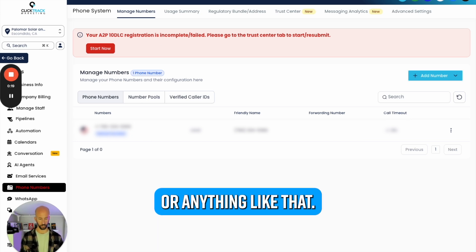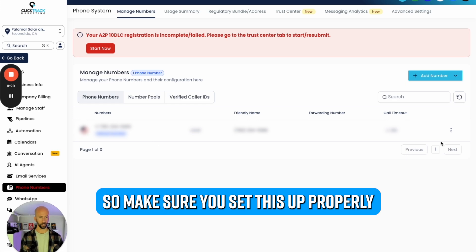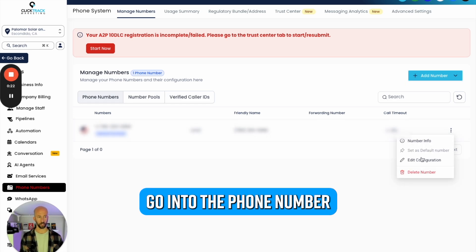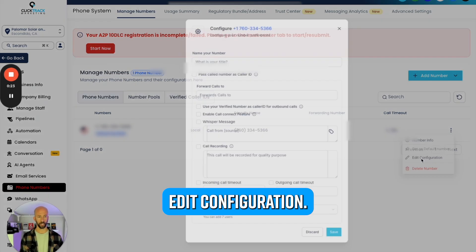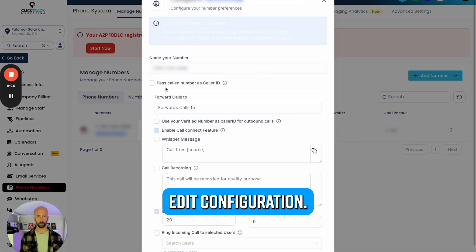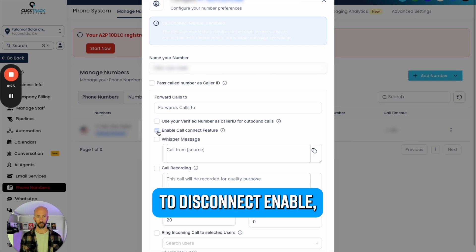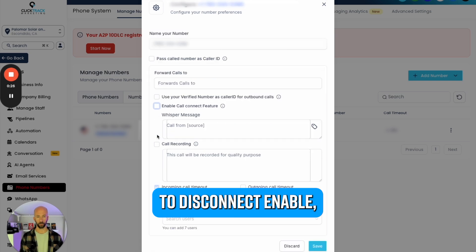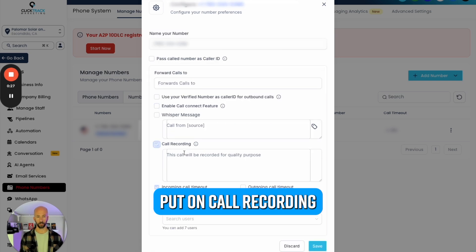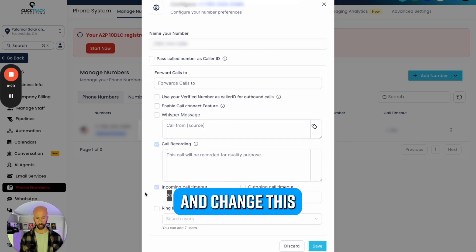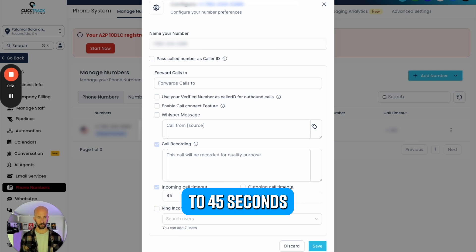Make sure you set this up properly. You're going to go into the phone number, Edit Configuration. We're going to enable it, but we're also going to put on call recording. I change this to 45 seconds on both.